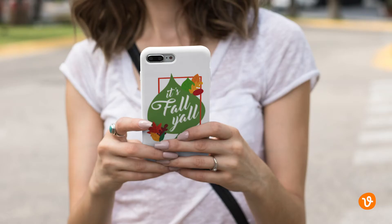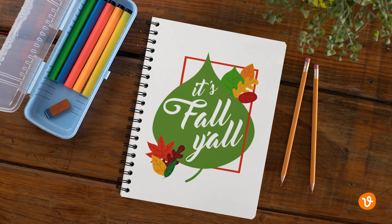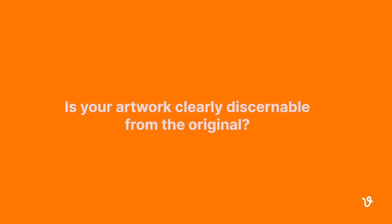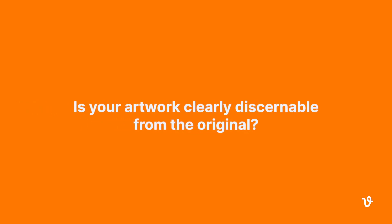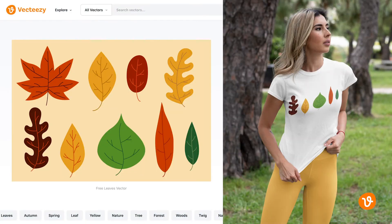If you're looking to use a VectEasy vector image on merchandise or promotional products, ask yourself this simple question: Is your artwork clearly discernible from the original? If so, you should be fine to use it. If not, you'll need to make changes to your artwork until it's unique.